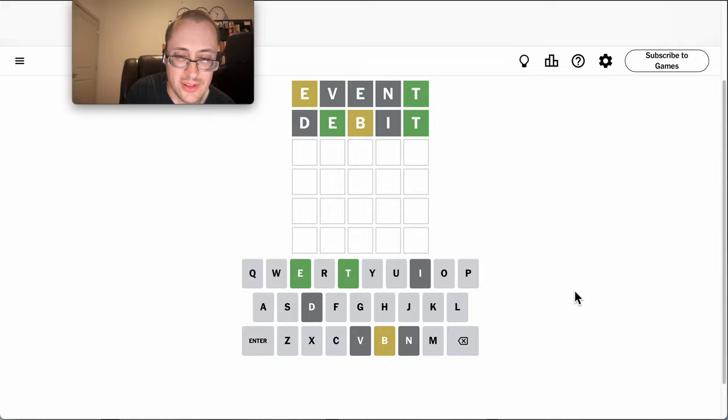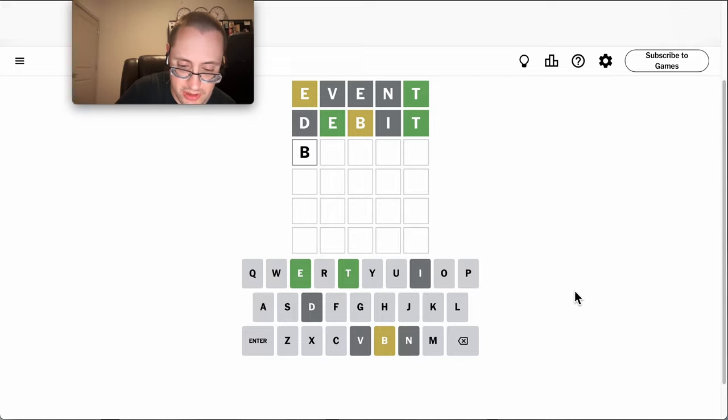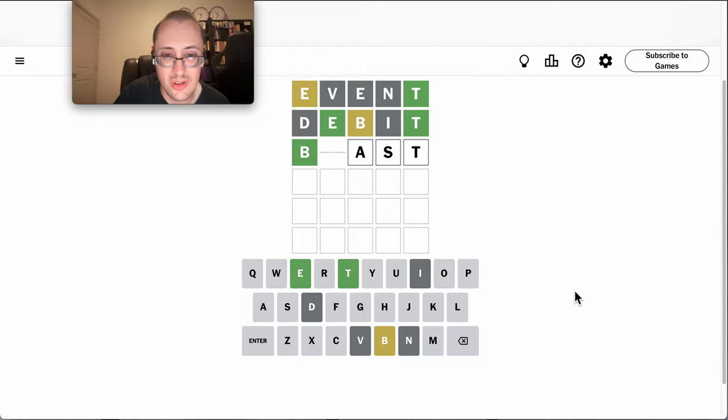Okay, this is B, E. Well, B is very likely the first. Beast.